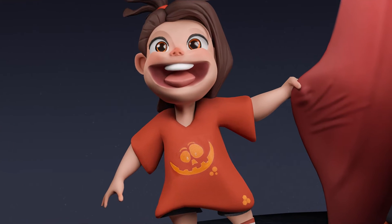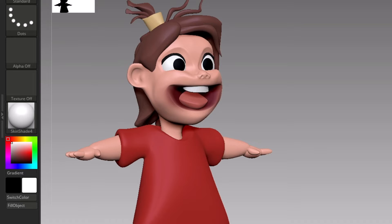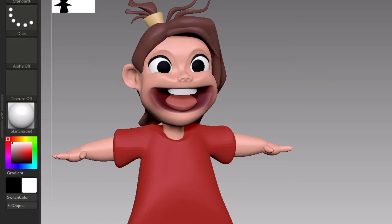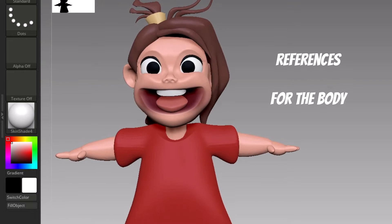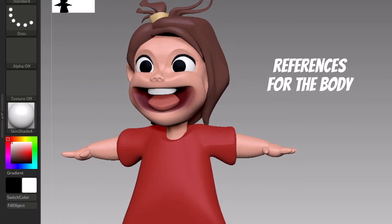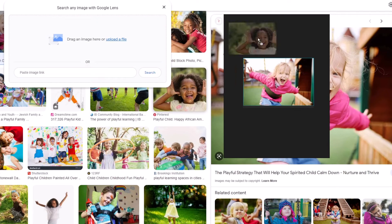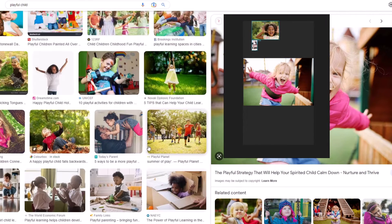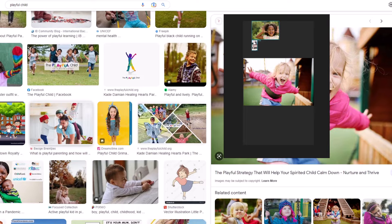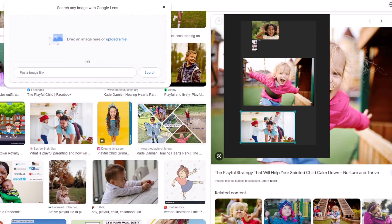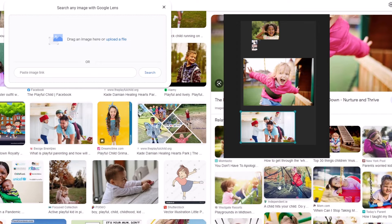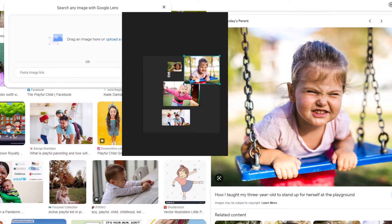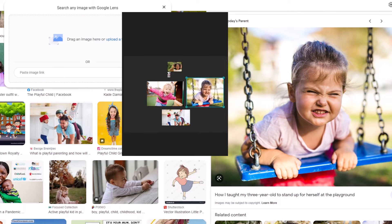Again, references do play a vital role in this whole process. So I searched playful child on Google and found the appropriate poses for my character. Try to create a visual library in your brain. Let all this data sink in, improve observation.